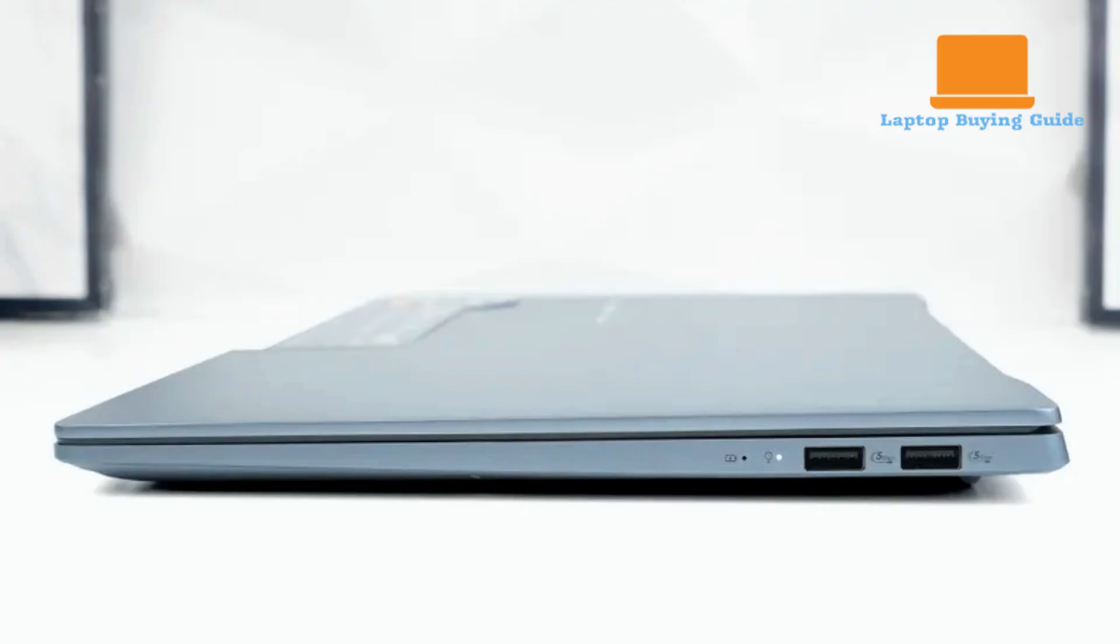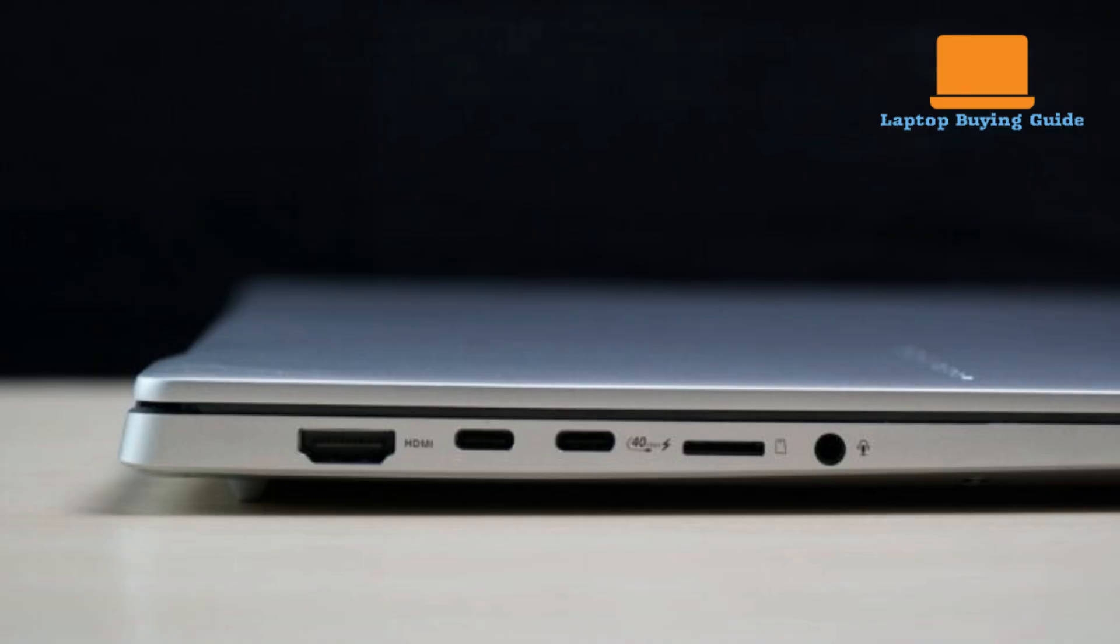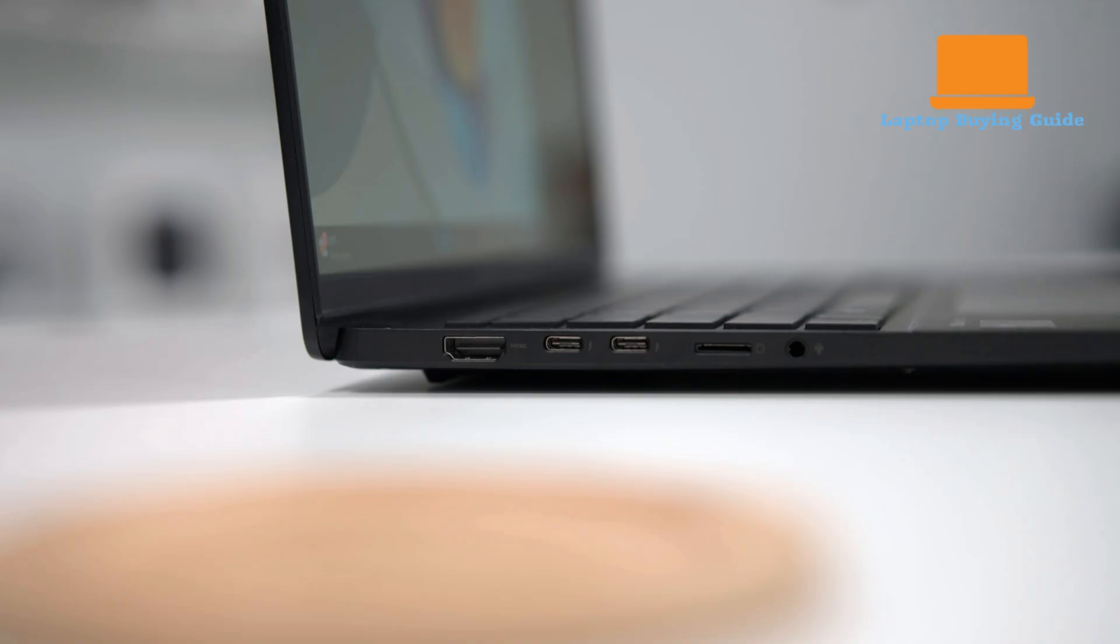It has two USB-A 3.2 Gen 1 ports, an HDMI 2.1 output, a microSD card reader, and a 3.5mm audio jack. A key detail to note is that one of the Thunderbolt ports is used for charging, leaving only one available for other high-speed accessories.